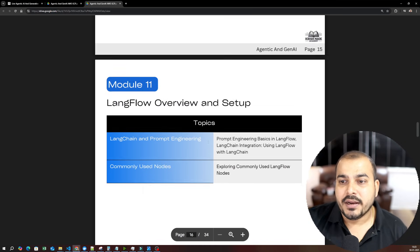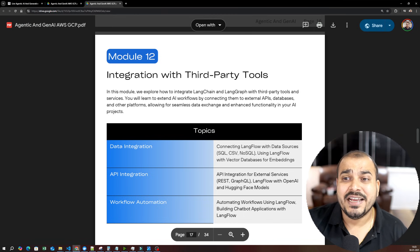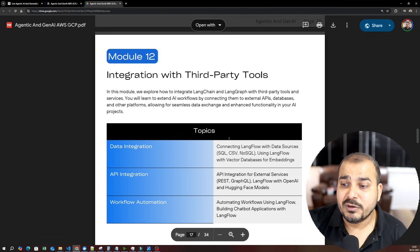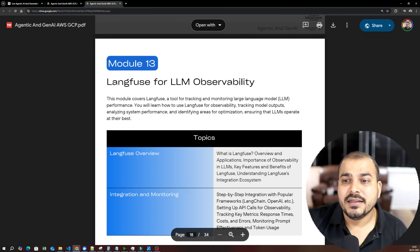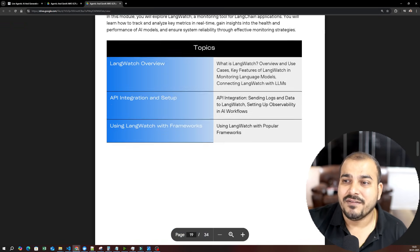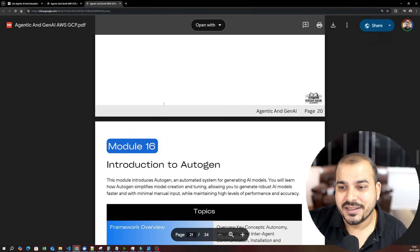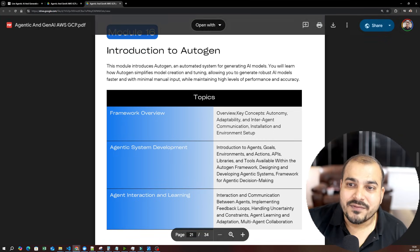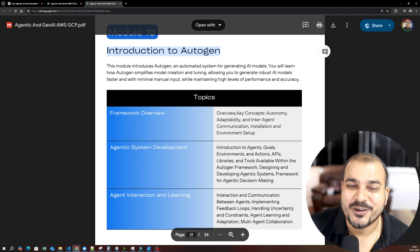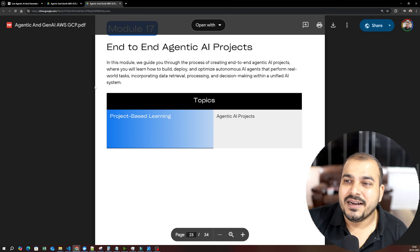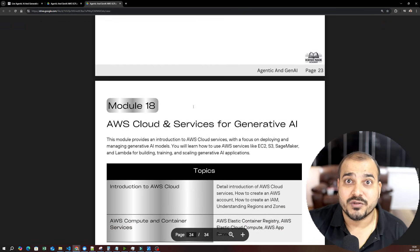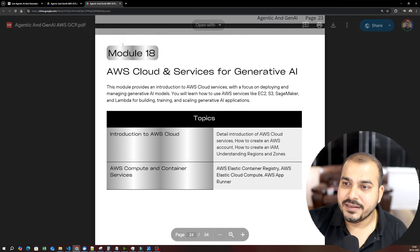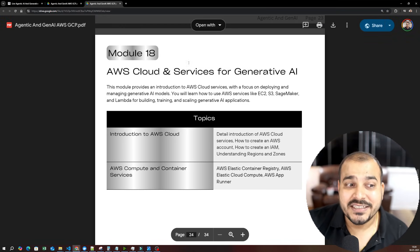Then we have LangFlow, a no-code tool framework, which is quite amazing. Just by using drag and drop, how you can probably convert this entirely into a production-grade application, we will be discussing that too. We will also see how we can integrate LangFlow with third-party tools from SQL, CSV, and we'll try to build some amazing workflows. Then you have LangFuse, then how to monitor in LangWatch. LangSmith we will be covering. Then the final framework that we are going to discuss is AutoGen. We'll also show you how to work with AutoGen Studio. Then end-to-end Agentic AI projects. We will be having some four to five projects which we'll be doing till the deployment part.